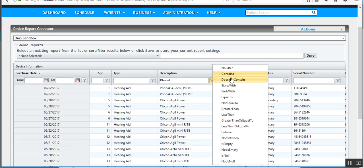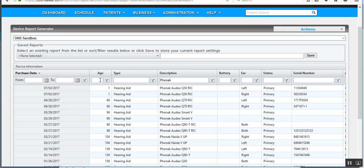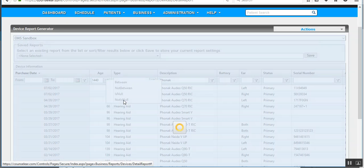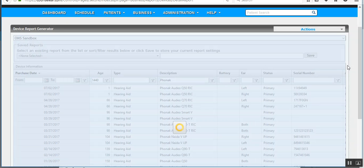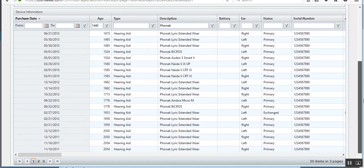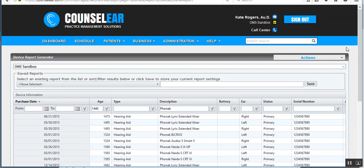I can filter by that. And maybe I want to look at devices that are over a certain age. So I'll just make up a number here, approximately four years. And I'll say greater than. So that leaves me with 50.